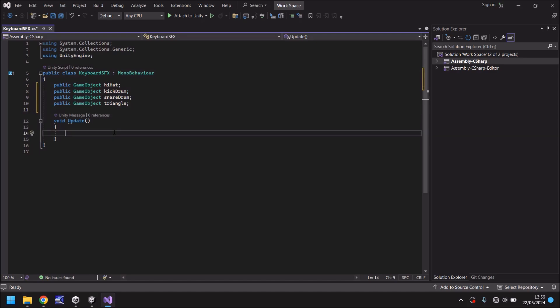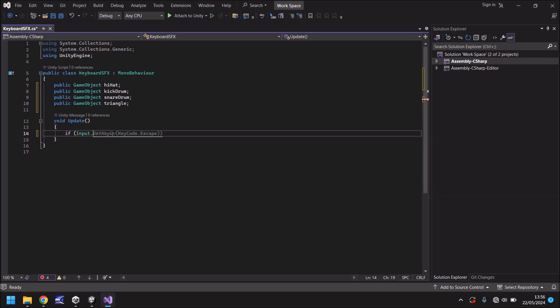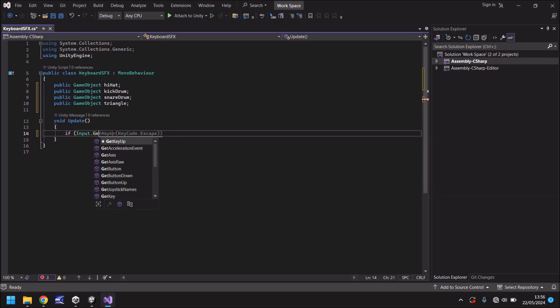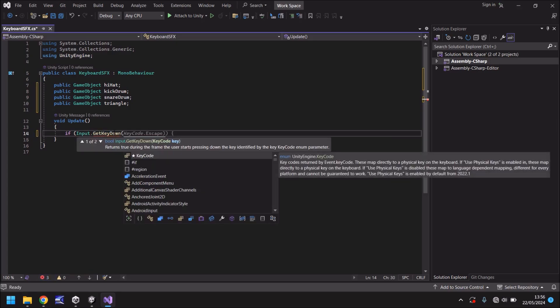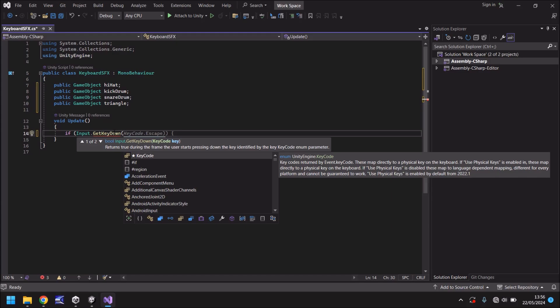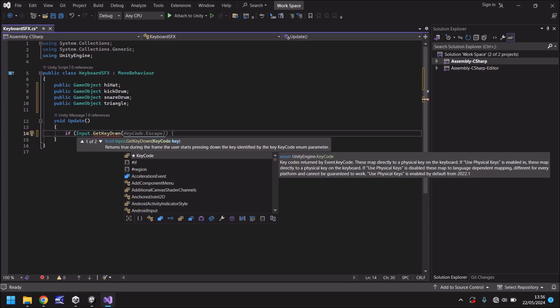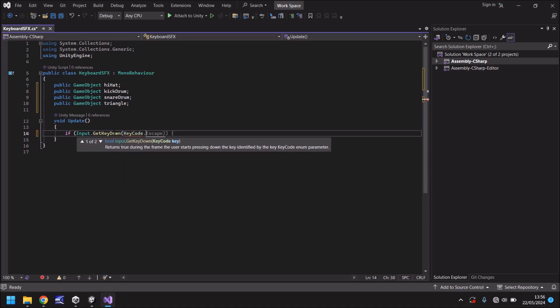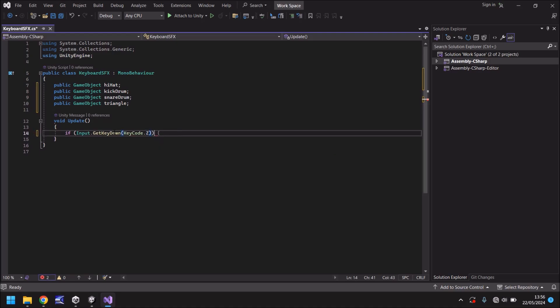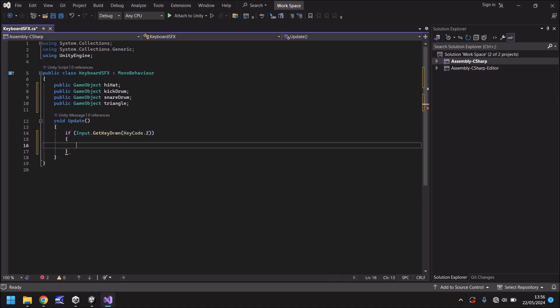So the key feature to all this: how do we make it so when we press let's say Z, X, C and V that they play the hi-hat, kick drum, snare drum, triangle. Real easy. All we're going to do is we're going to use an if statement so if and open bracket we'll say input dot get key down and in brackets again we need to use a key code so we can say key code dot Z close bracket close bracket open curly bracket.